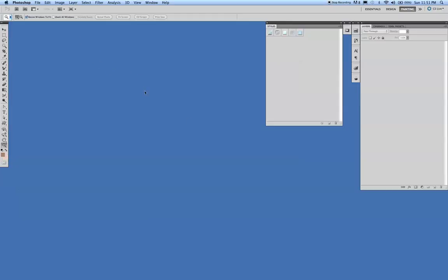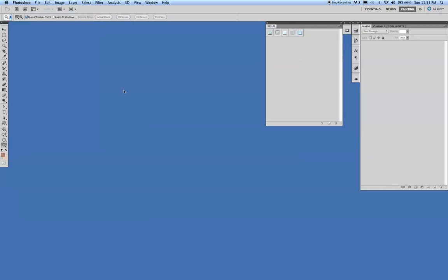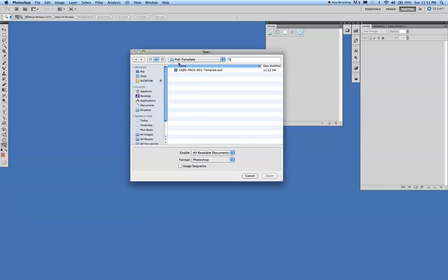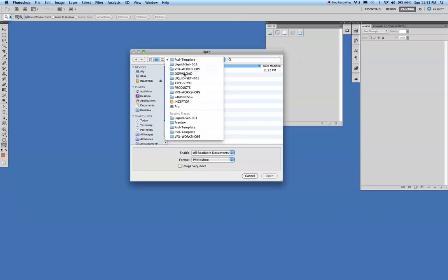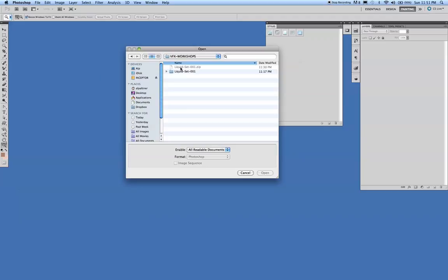I want to show you what you do once you have downloaded the text styles. I'm going to open in Photoshop. What you're going to get in the liquid set is one file, which is the liquid set 001.zip. When you unzip it and double click on the folder,